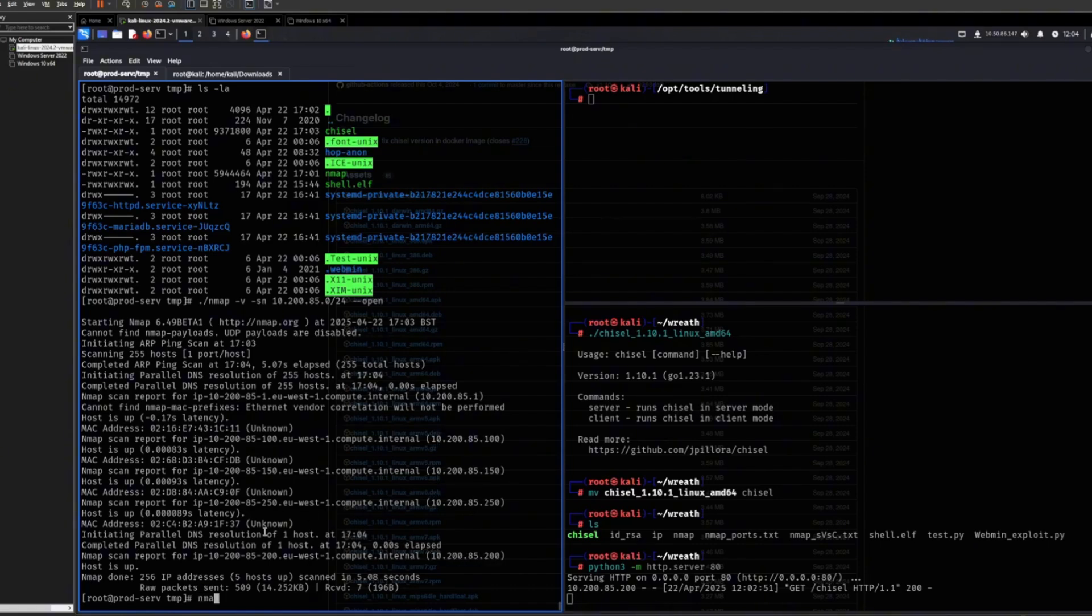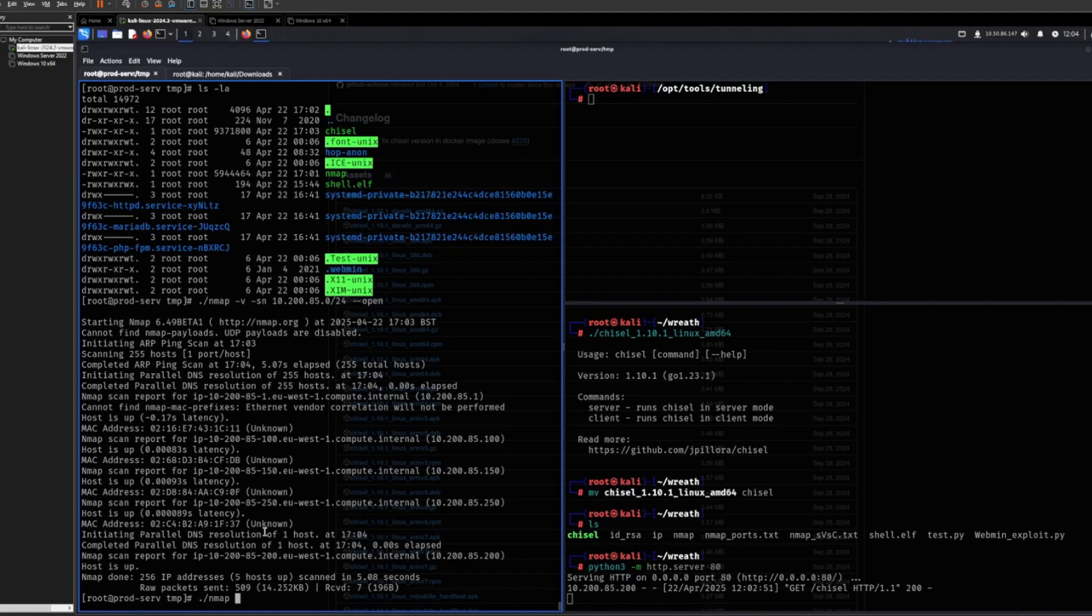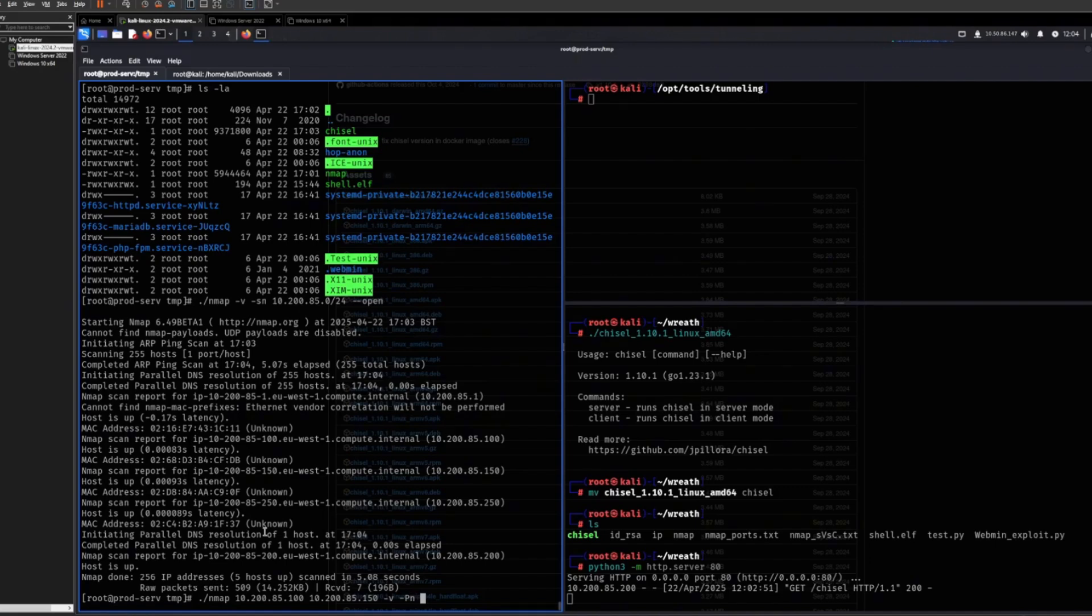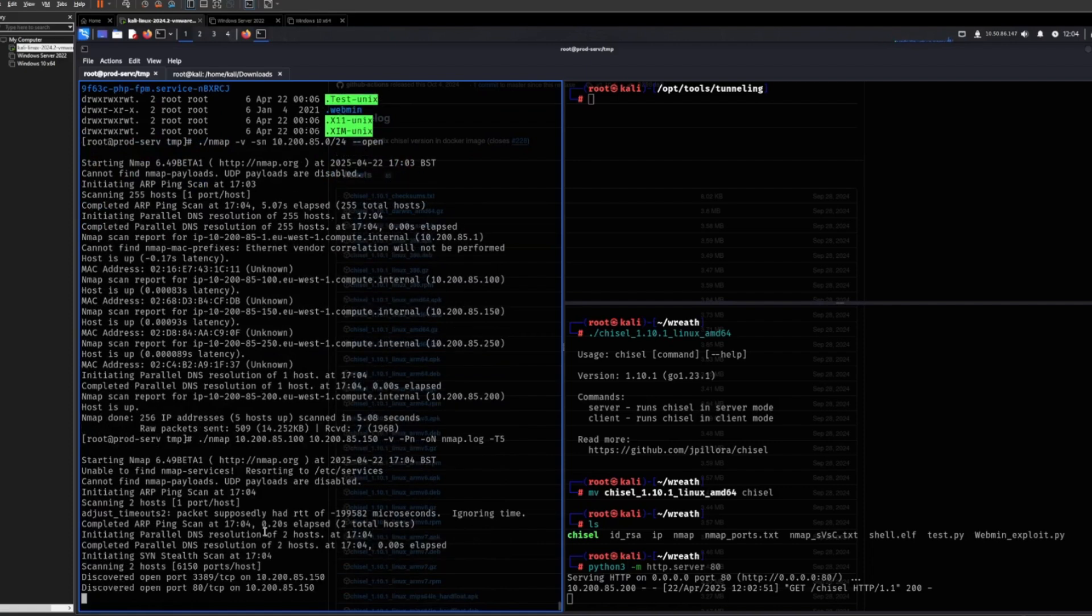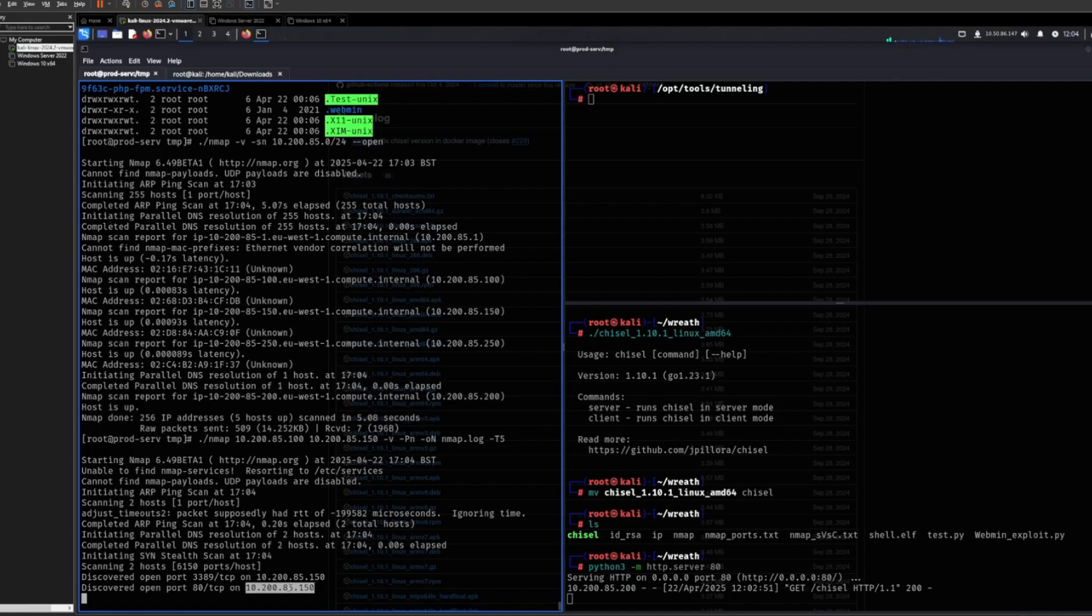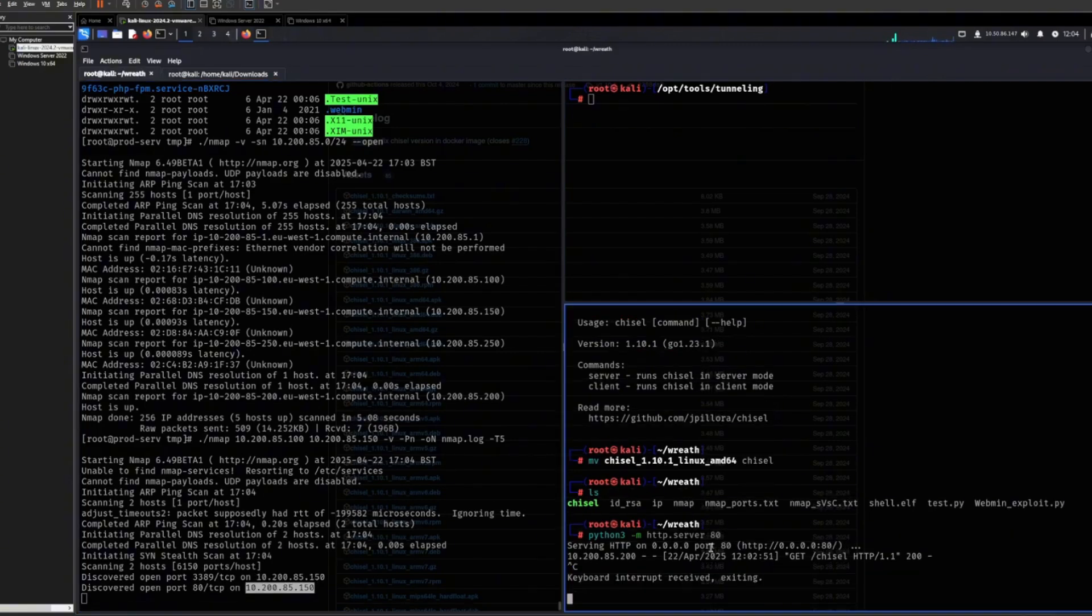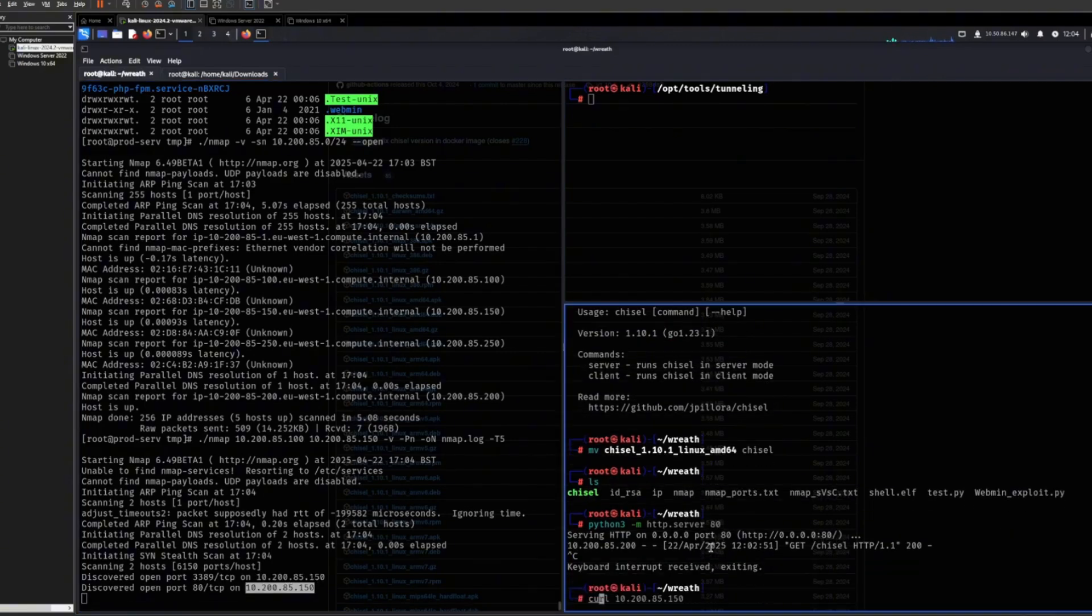So again, we can use nmap to scan these two, and we want it verbose. And then let's see. I want the output of this as well, and let's have it be a bit faster. So we can see right here on this host that port 80 is open.